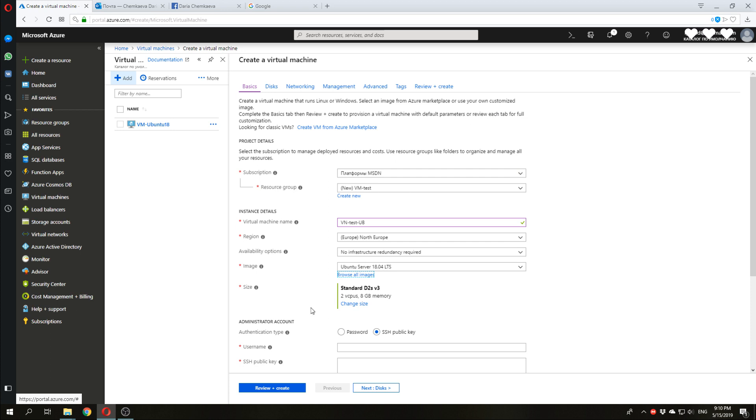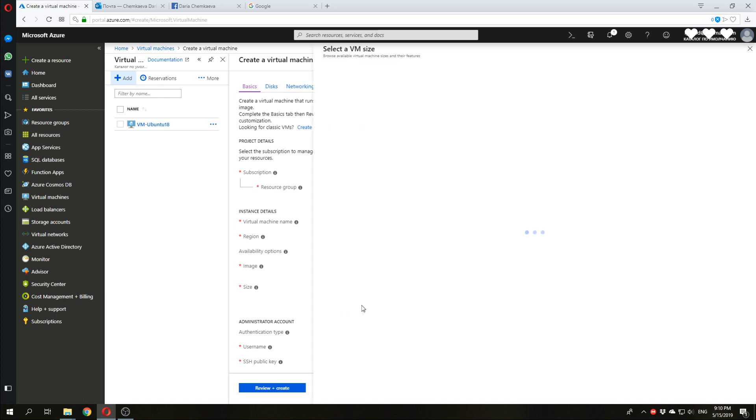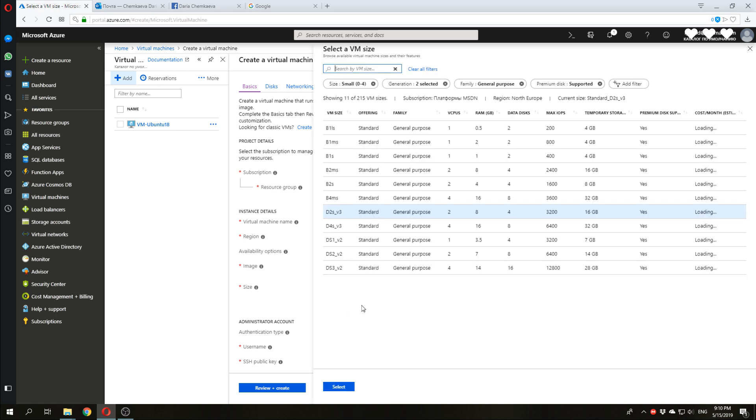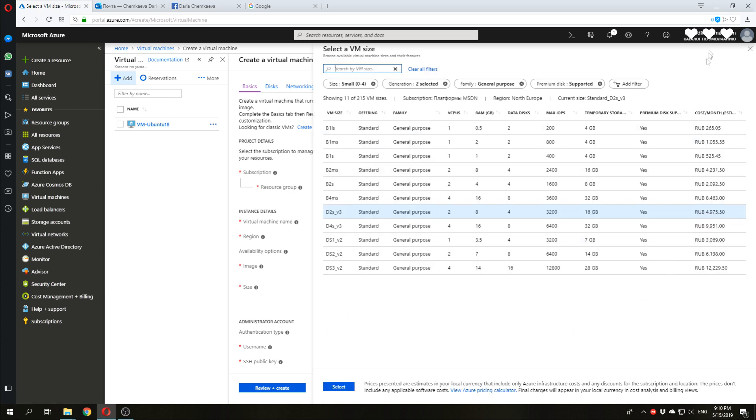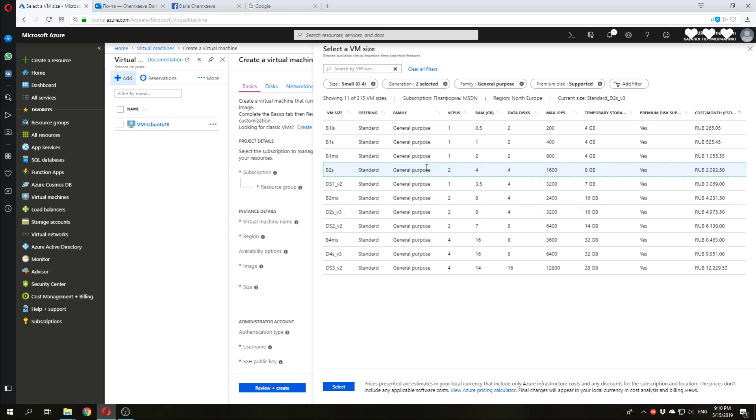Now, we need to think about the size of our machine. Let's see what they have. You can sort all the sizes by cost per month. I often choose B2S plan. It's about $30 per month. It will be enough for our machine.